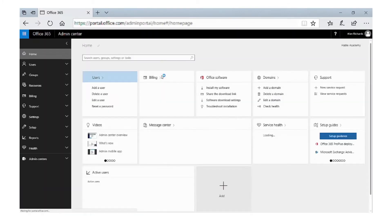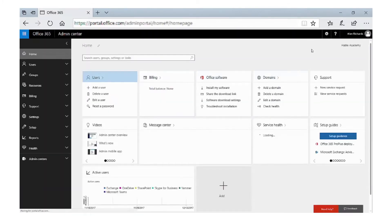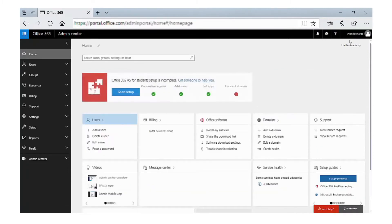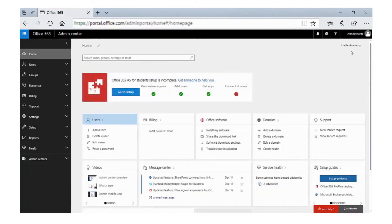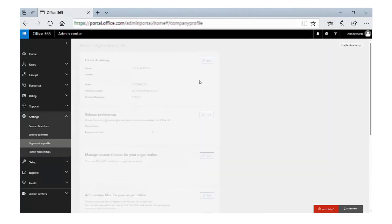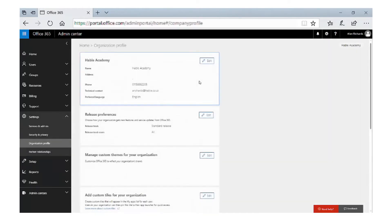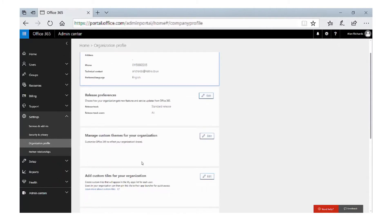So we need to go into the admin section. In the top right hand corner, you will see the name of your school. With this saying Hable Academy, we're going to click on that and scroll down so that we can go to manage custom themes for your organization.